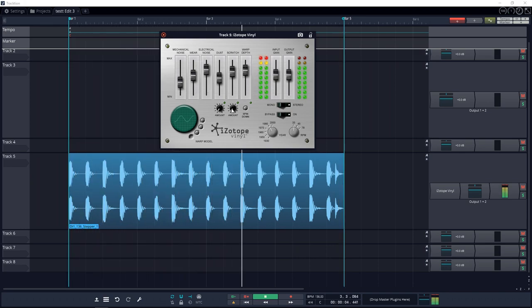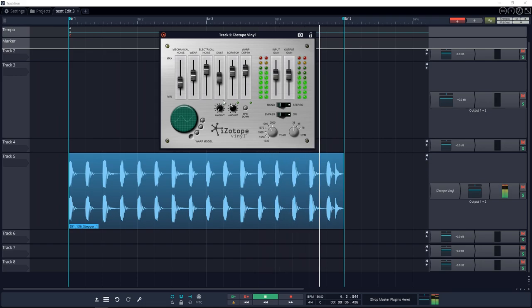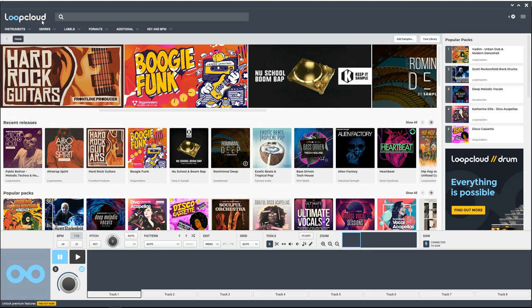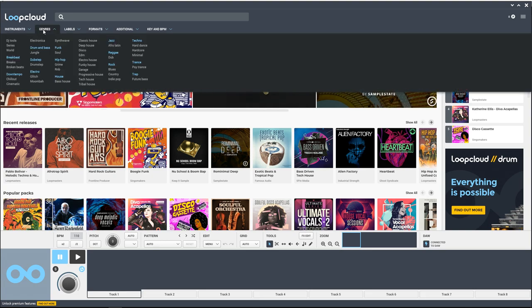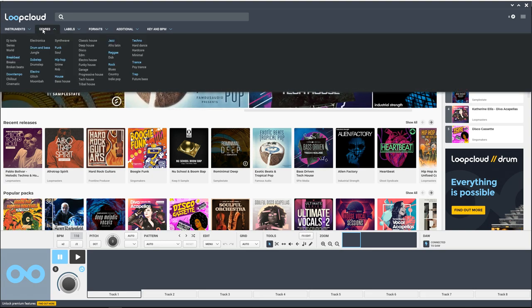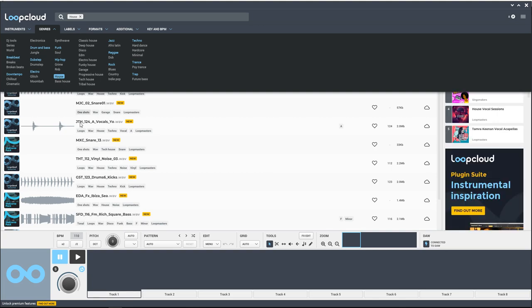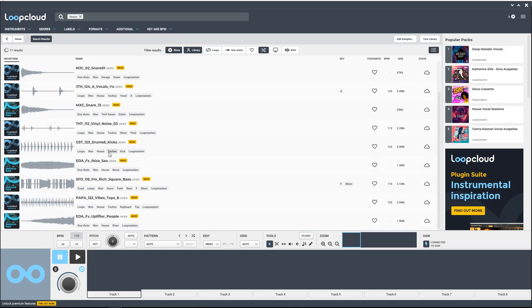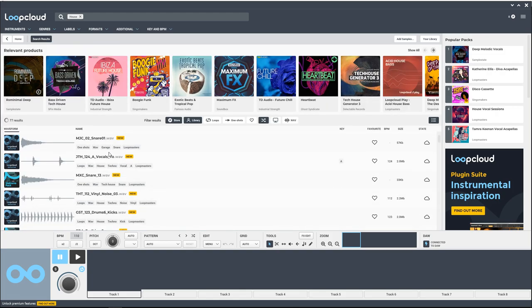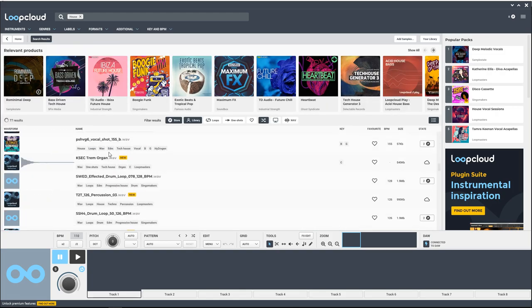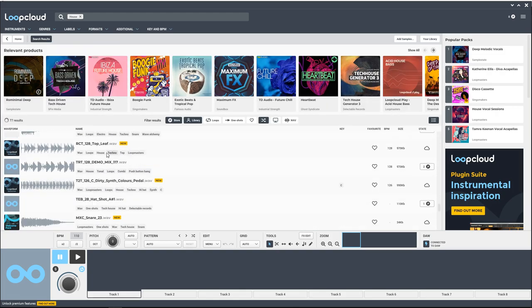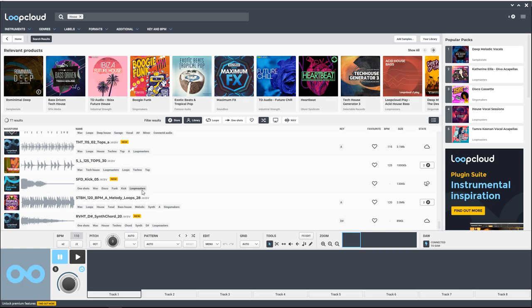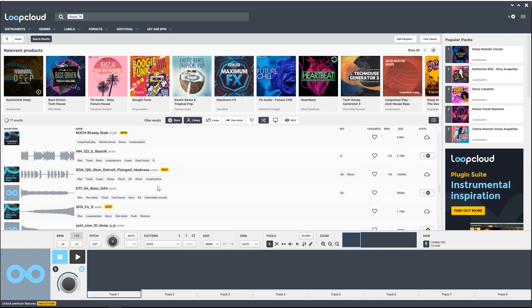Third on the list of best free VST plugins is Loop Cloud by Loopmasters. If you work with loops and you want a single plugin to keep them organized, plus give you access to hundreds of free sounds that can easily be sorted by key, style, tempo, or many other options, give Loop Cloud a download.